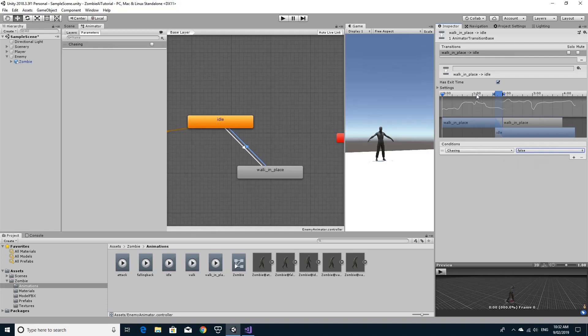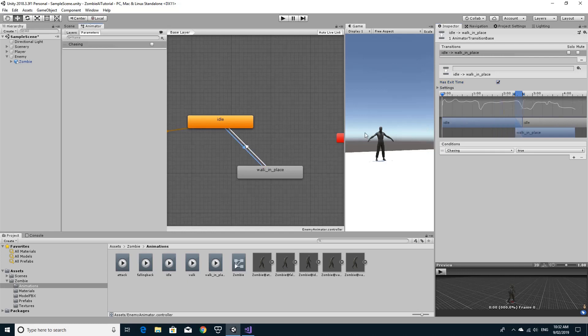Now the last little thing is setting the has exit time. If you leave that on it will finish the animation before it transitions and that sometimes gives you some weird results on this occasion. So I'm just going to untick the has exit time in both of those so that we get an immediate transition to the next animation when we want it.